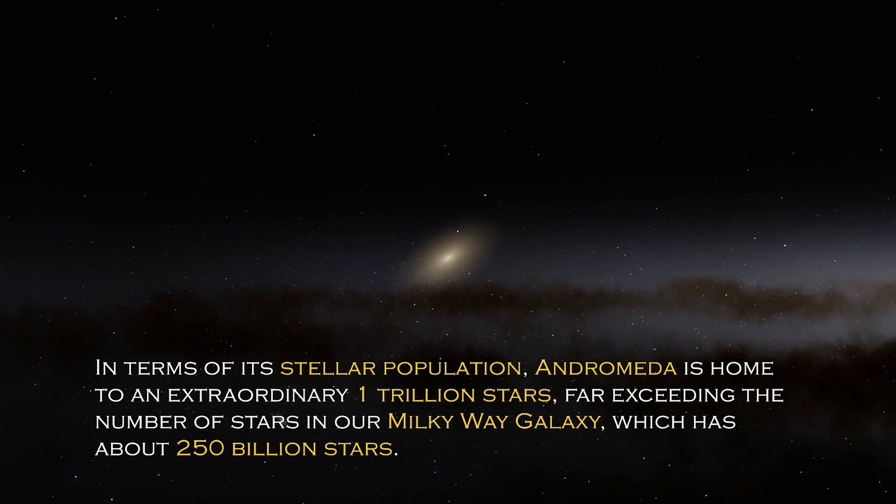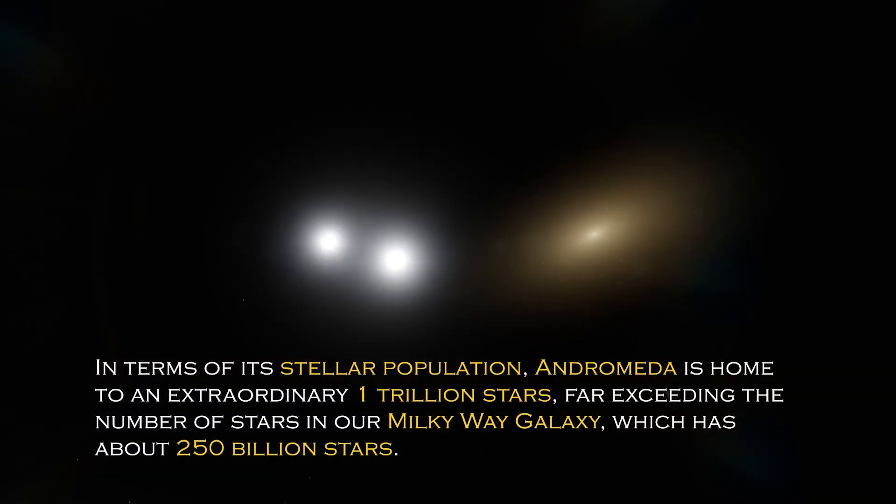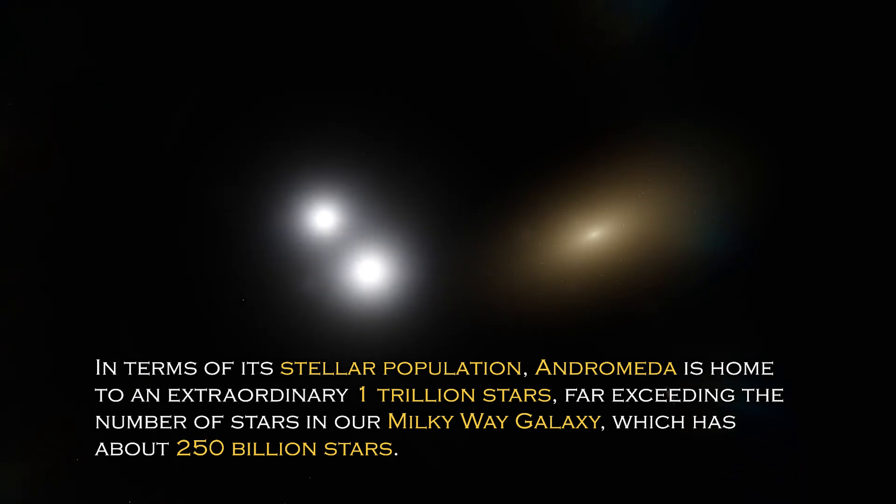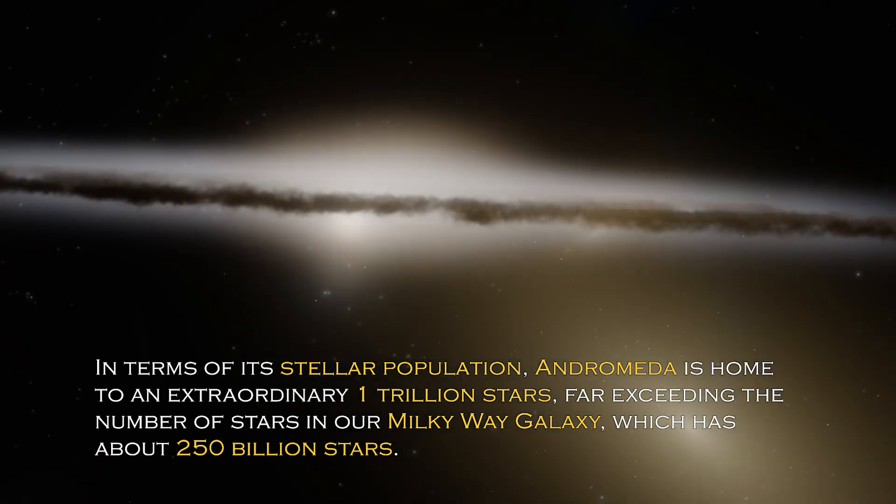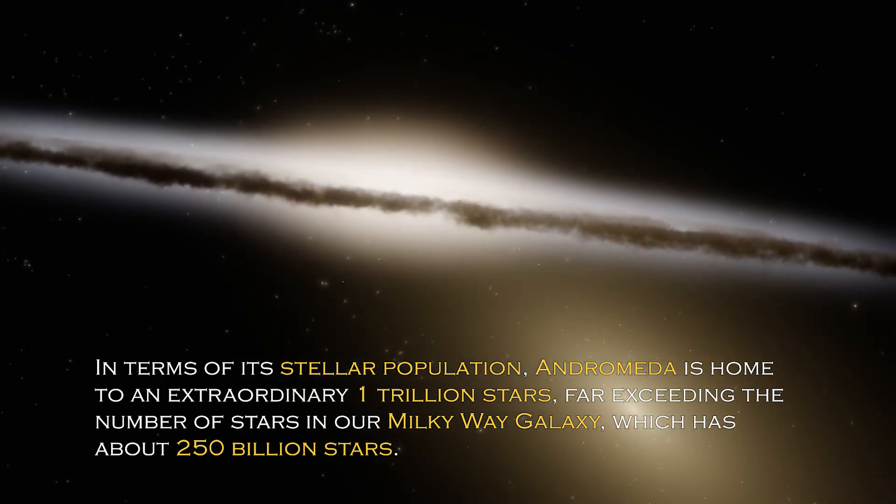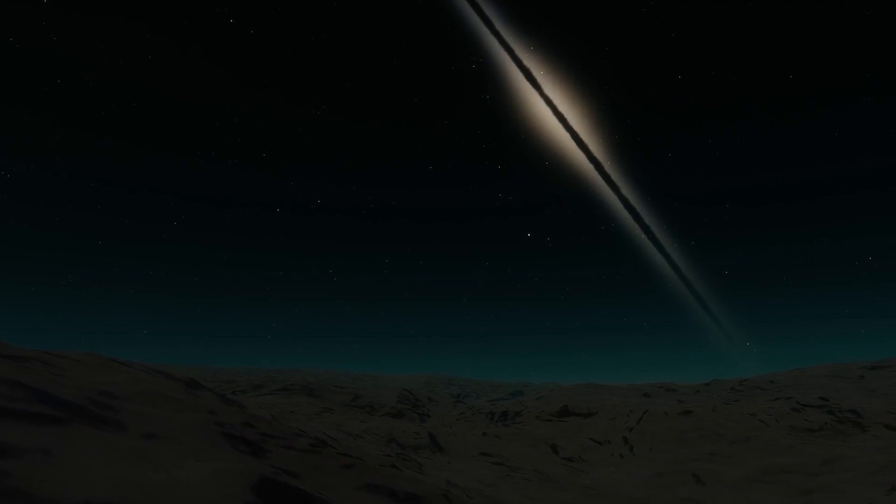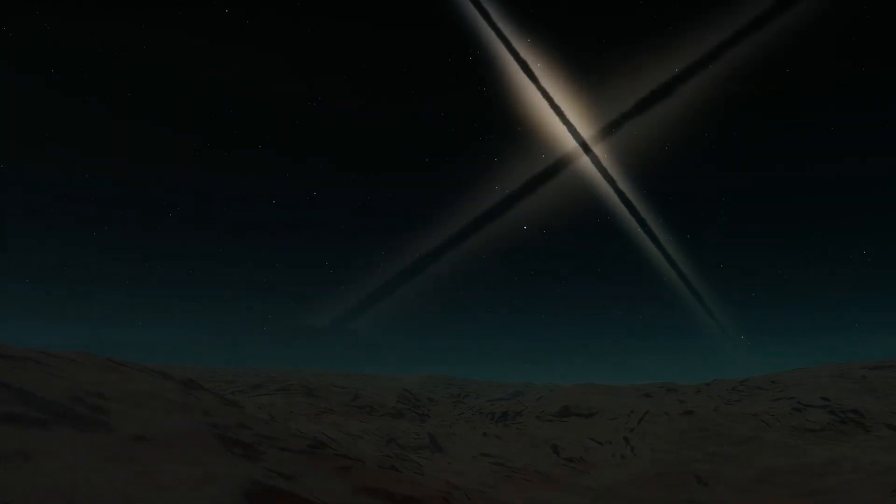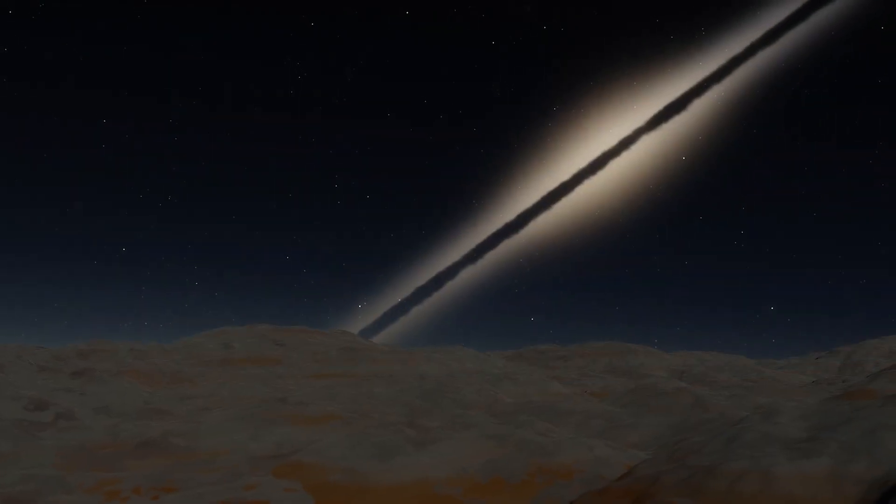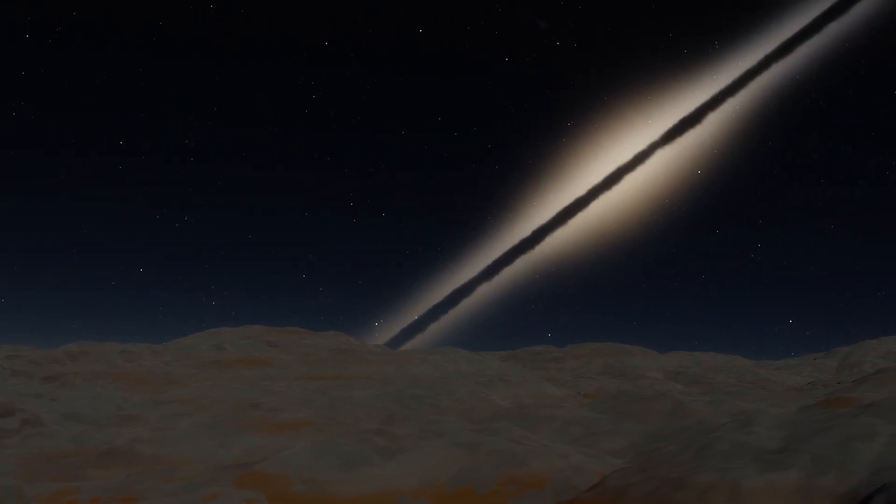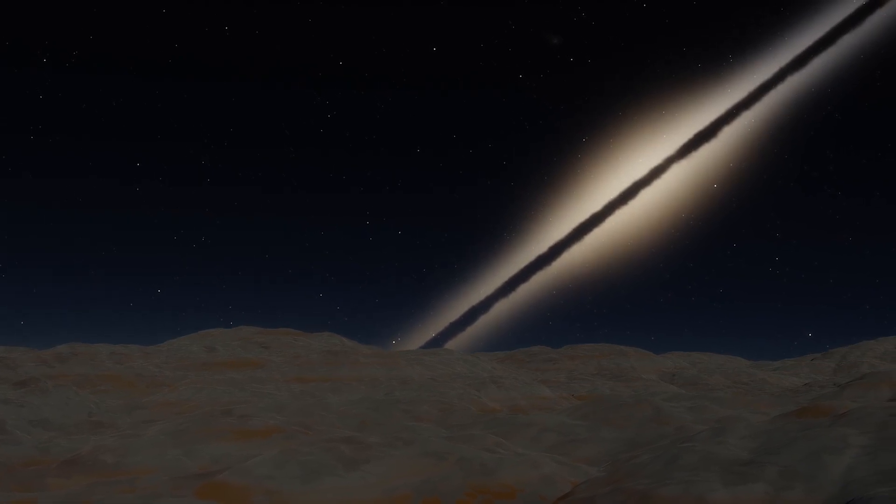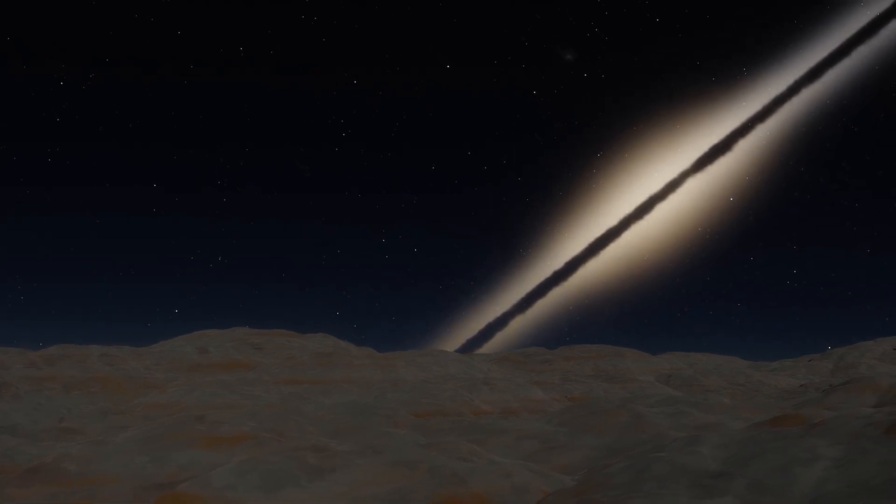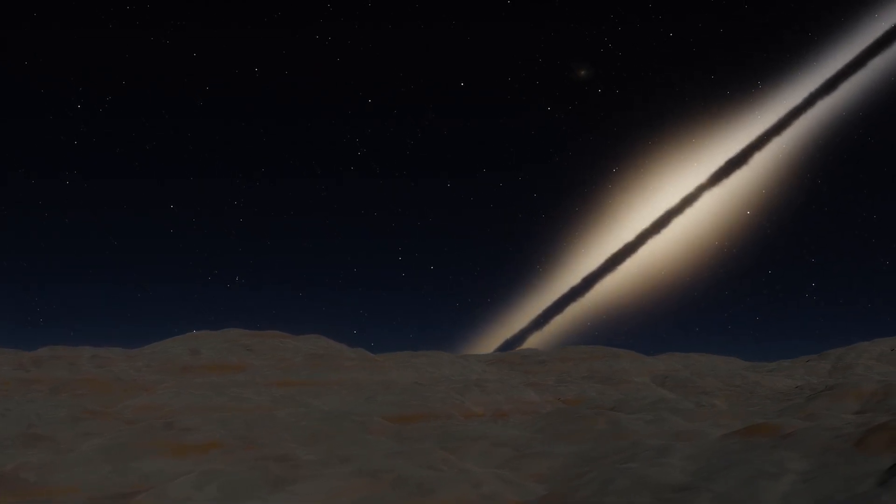In terms of its stellar population, Andromeda is home to an extraordinary one trillion stars, far exceeding the number of stars in our own Milky Way galaxy, which has about 250 billion stars. This explains why it is so visible from Earth, since its brightness is certainly greater. However, the grandeur and luminosity of a galaxy are not the only intriguing characteristics it possesses.